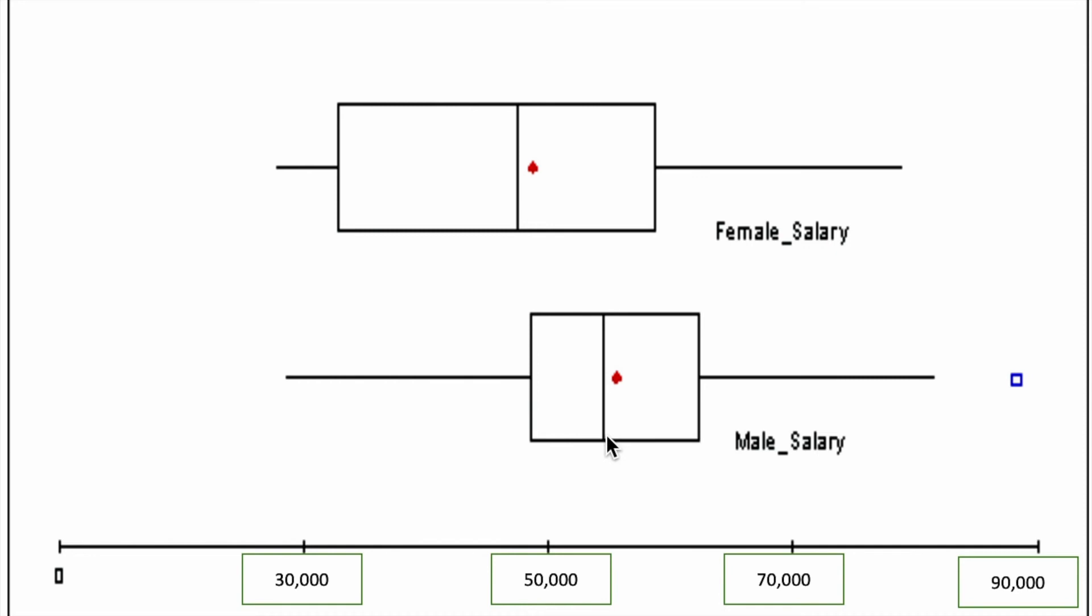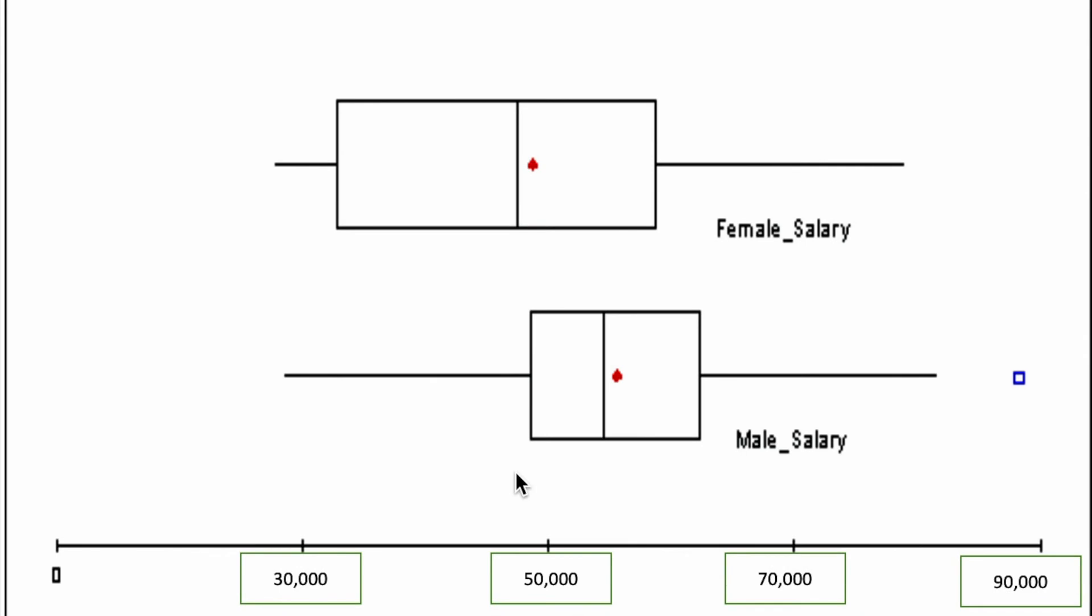Another point we can make by looking at this box plot is even if you were in the 25th percentile for the male salary, you would still be earning more than the 50th percentile amount for the female salary.